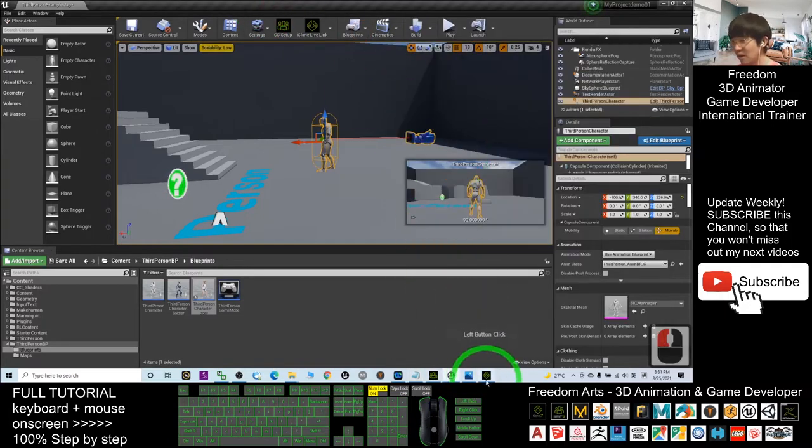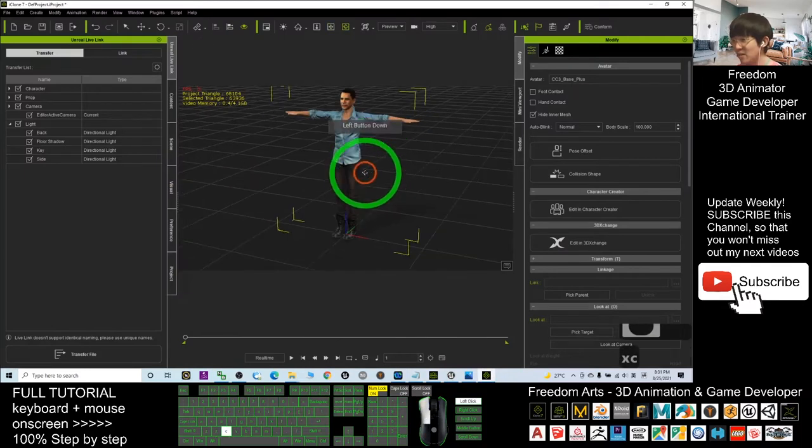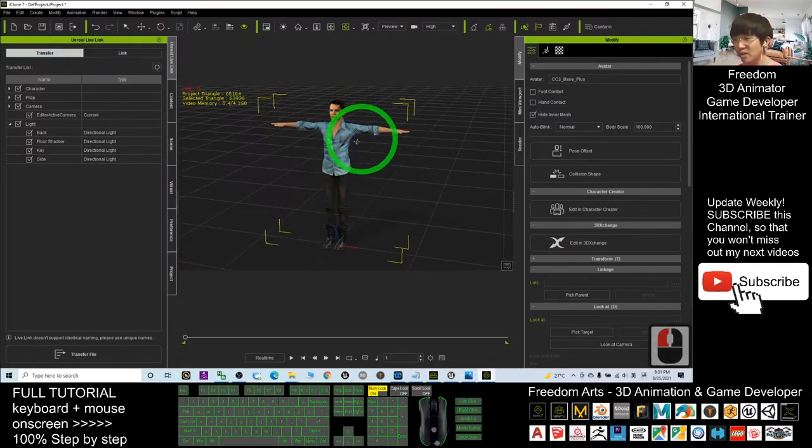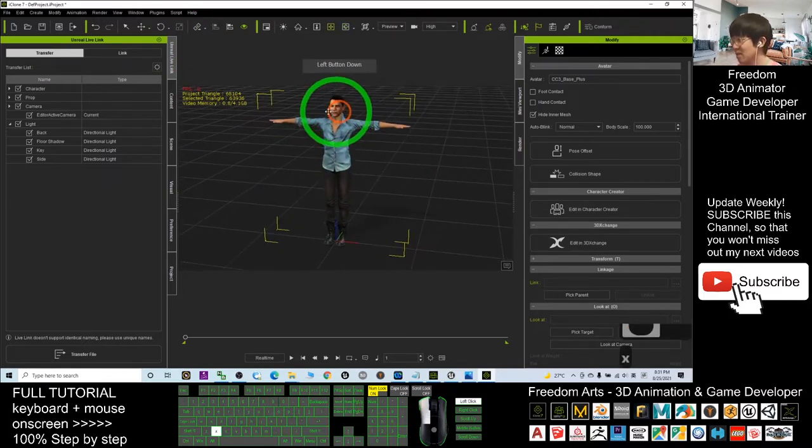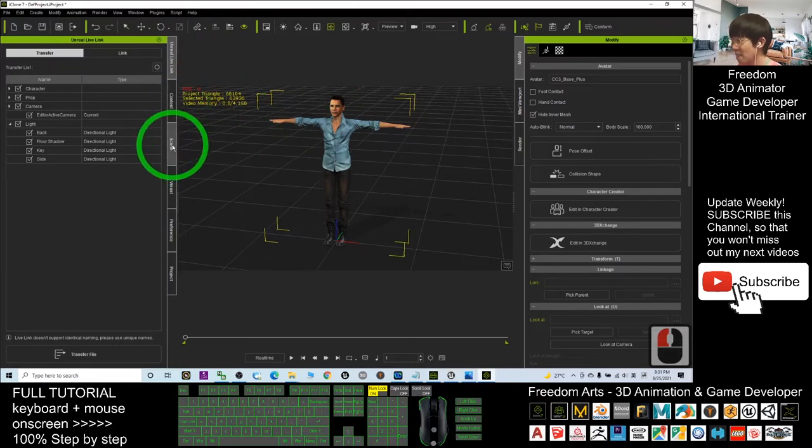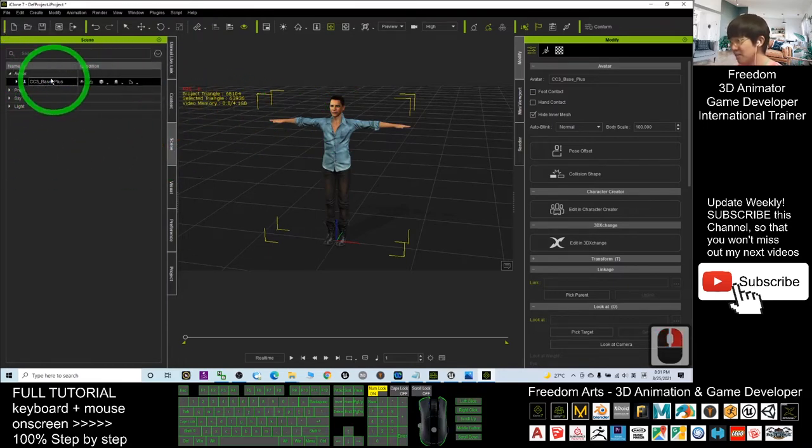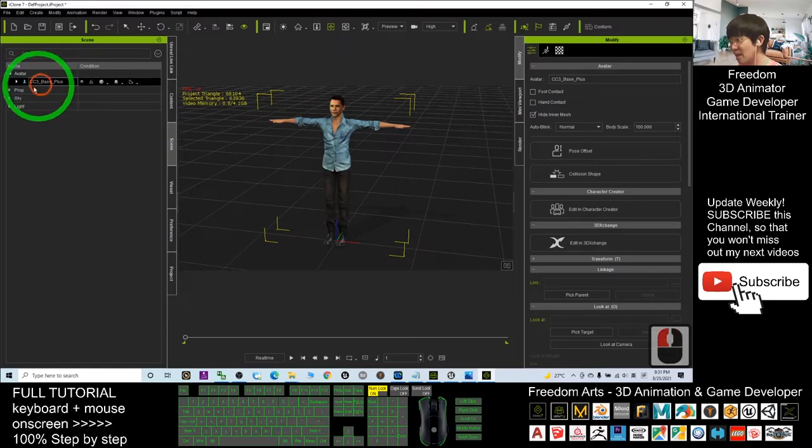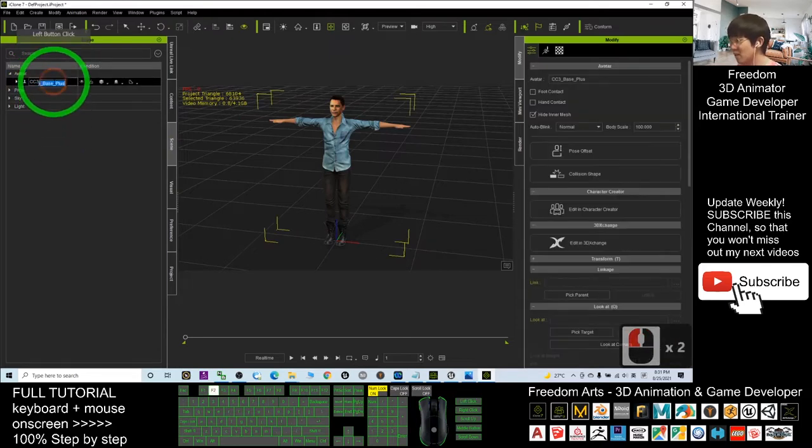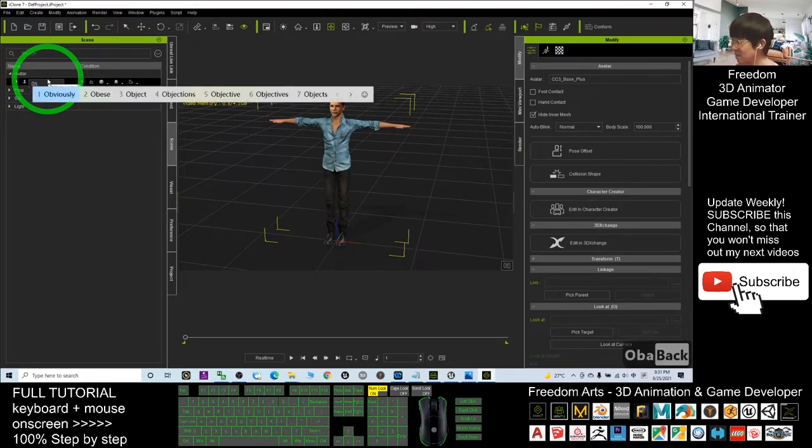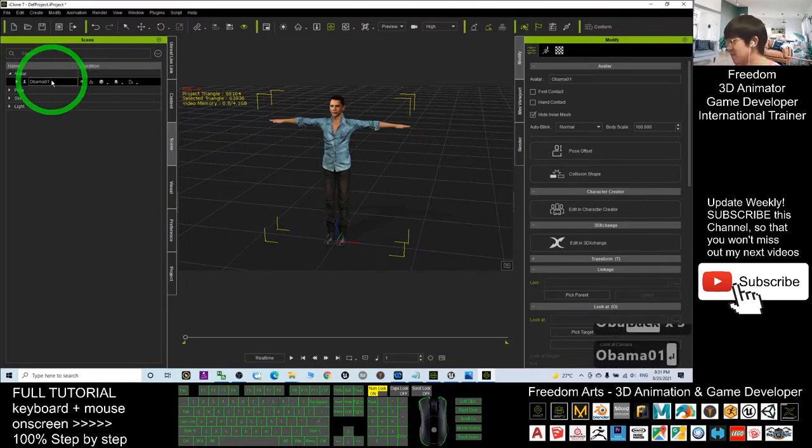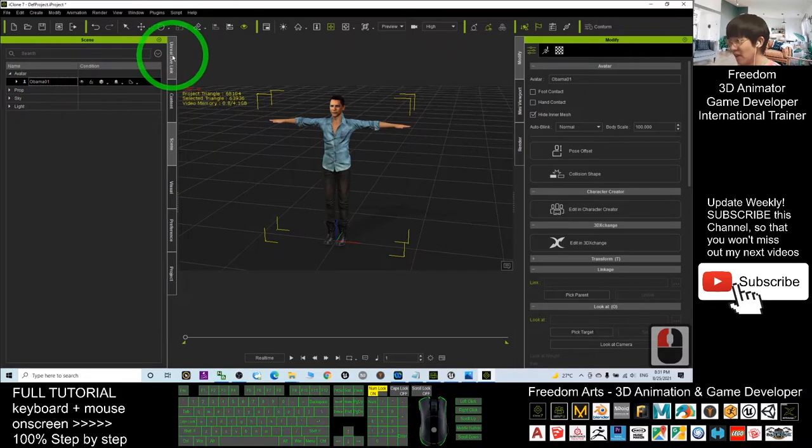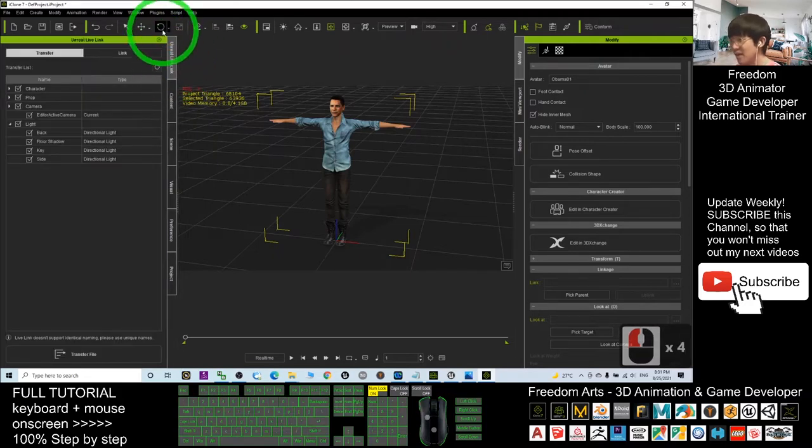Make sure your iClone and Unreal Live Link is ready before you start. In my computer, I already made sure my iClone and Unreal Live Link is ready. What I'm going to do is make sure I selected this, go to the Scenes, under the Avatar, click your avatar and press F2 to rename it. For this avatar, I'll name him Obama01.